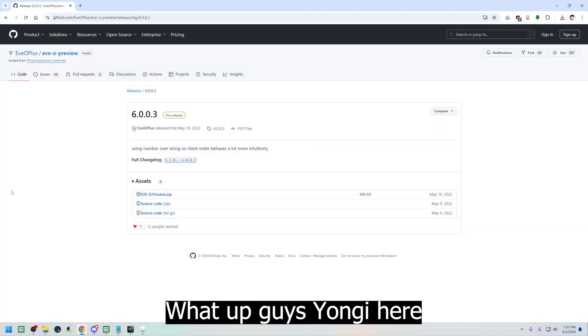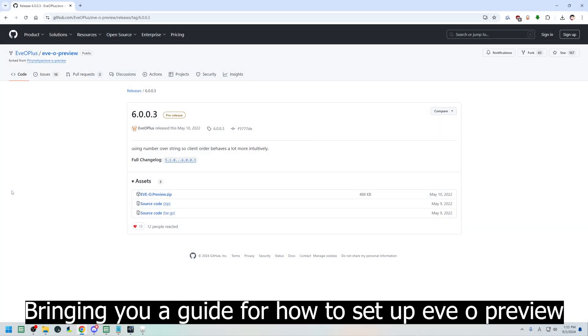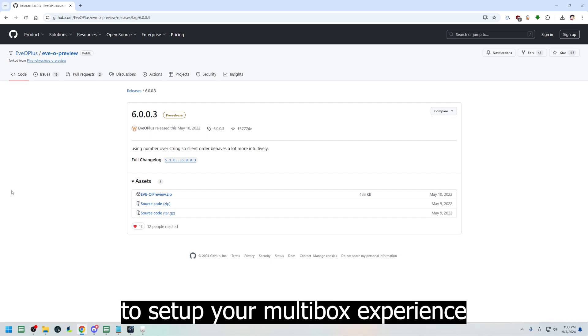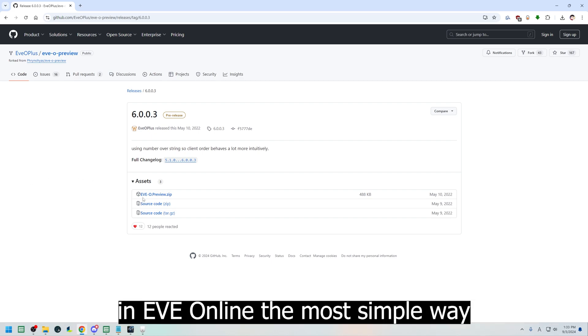What up guys, Yonggi here, bringing you a guide for how to set up EVO Preview and X-Mouse Button apps to set up your multibox experience in EVE Online the most simple way.